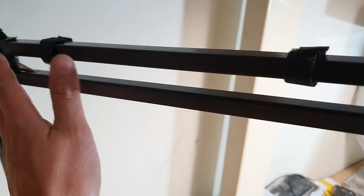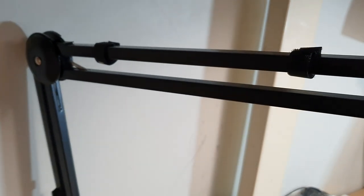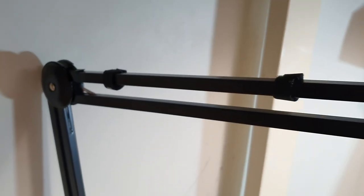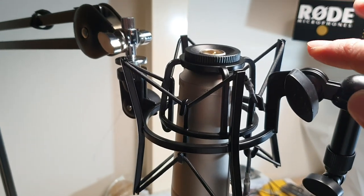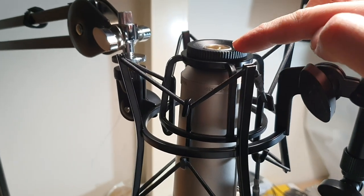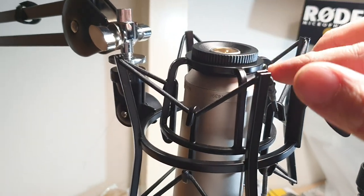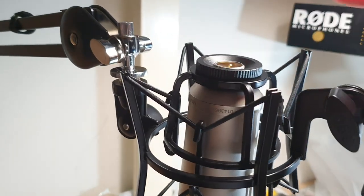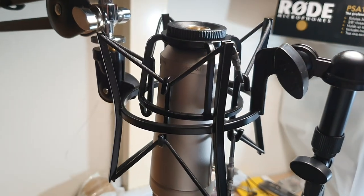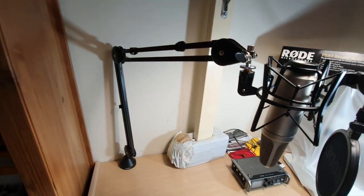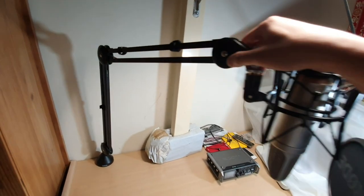Now this shock mount doesn't come with this boom studio arm, so you need to purchase it separately.